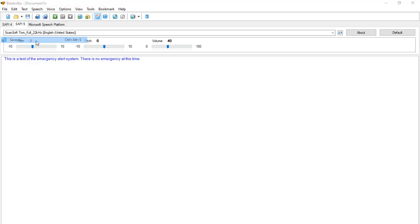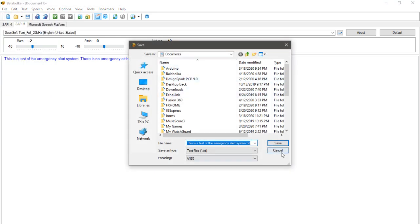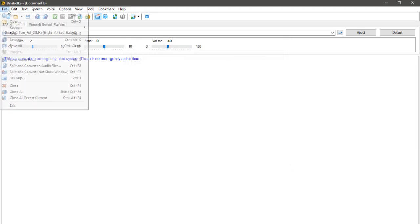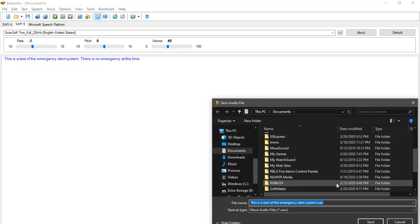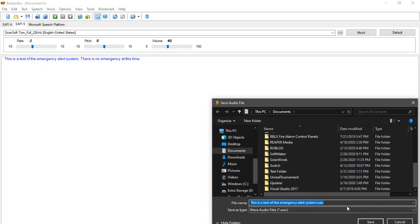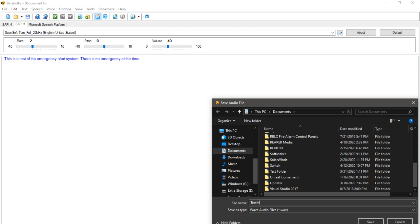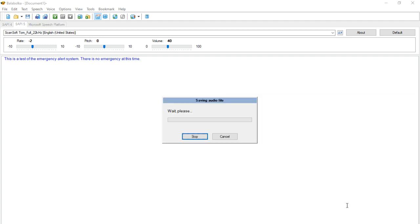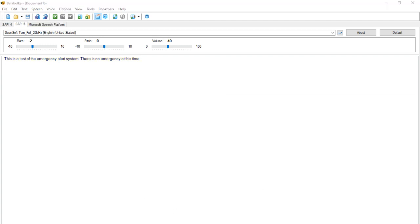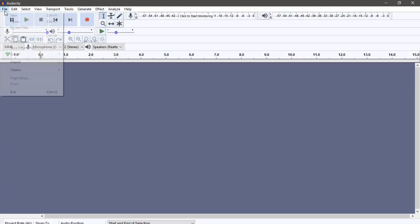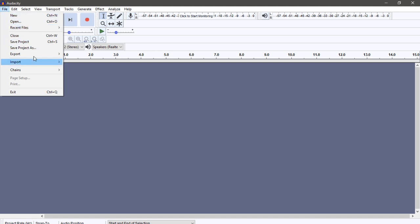So I'm going to save it as an audio file, and I'm just going to save it as a WAV. Alright, I think that's saved. Now I'm going to import.